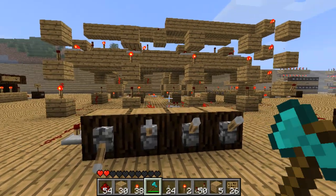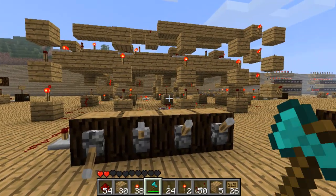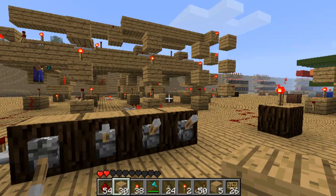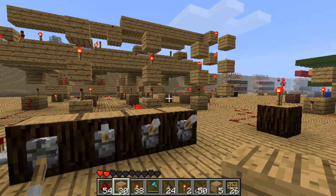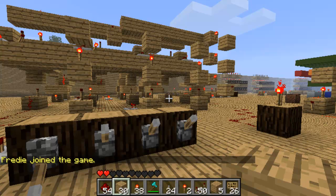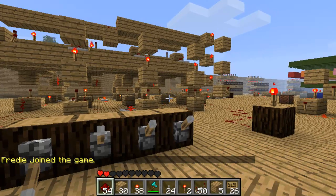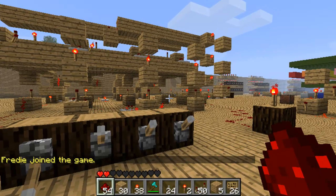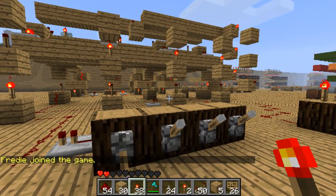Hello and welcome to the Minecraft video. Today I'm on Crosby, one of my subscriber's servers. His channel is in the description.